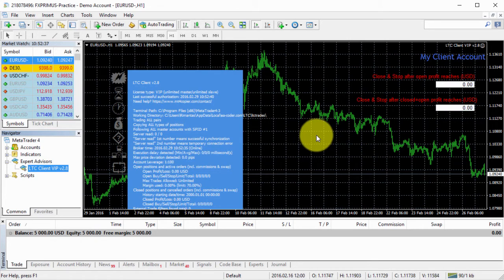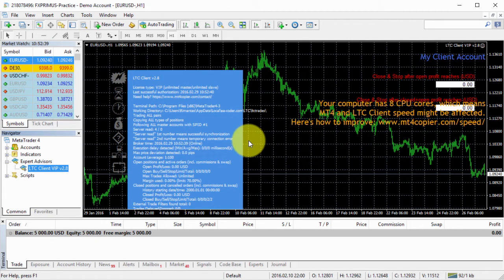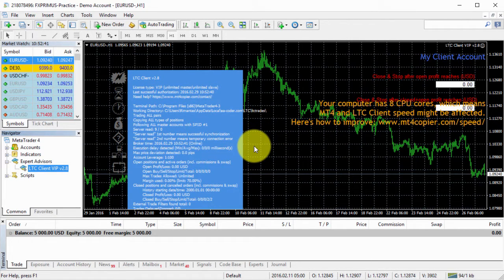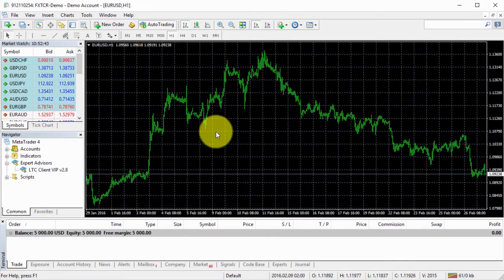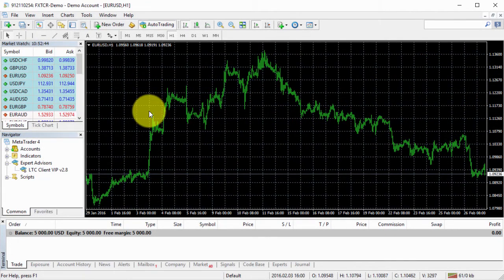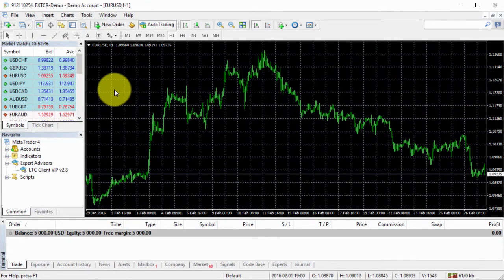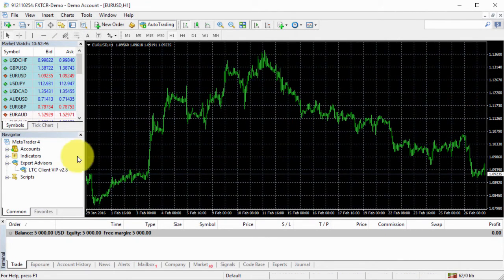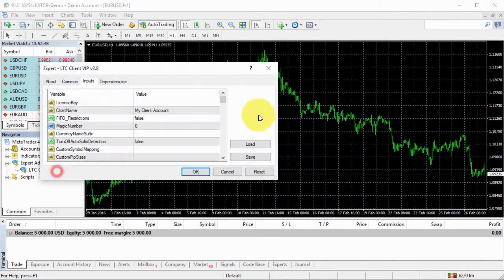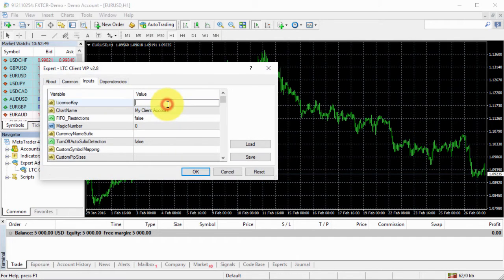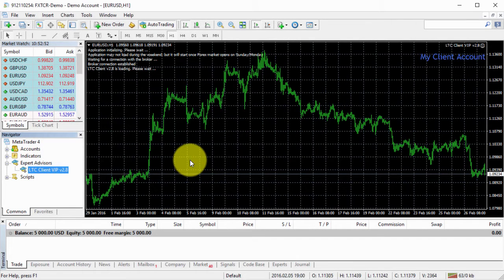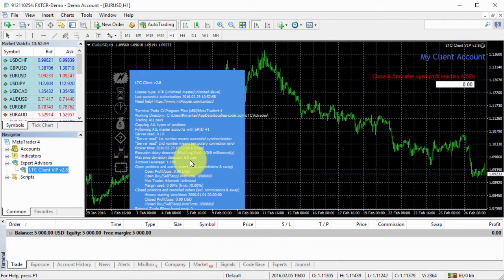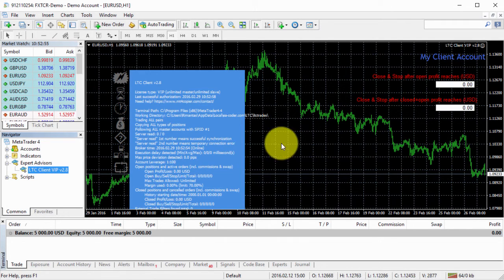Here we go. I have two metatrader client EAs running now. And then I will set up the third one. Here we go. Click OK. Basic setup. Nothing to worry about.